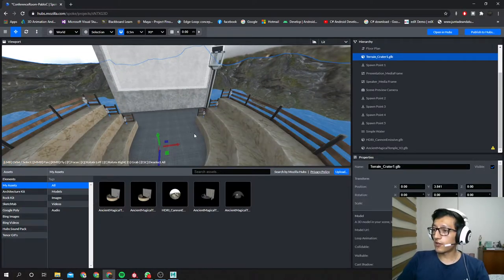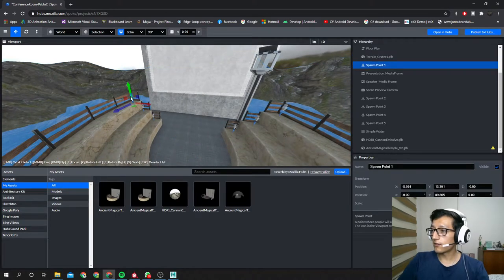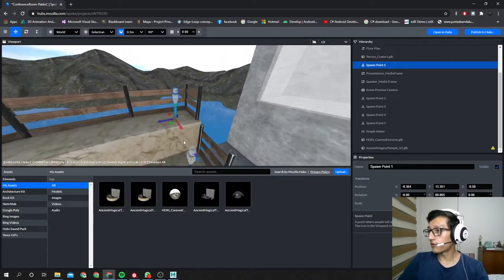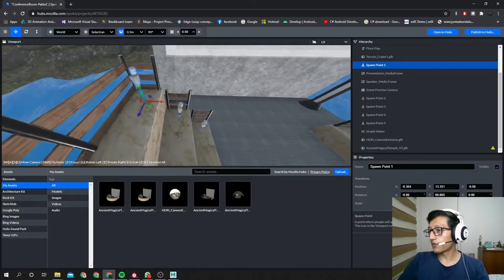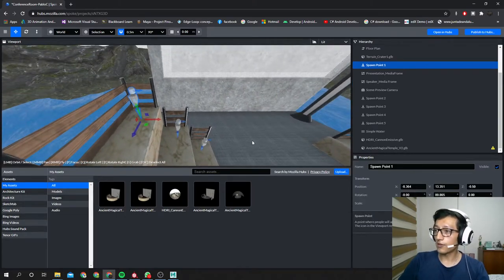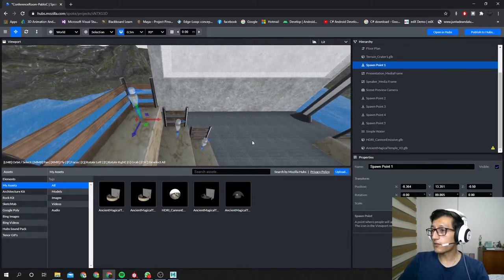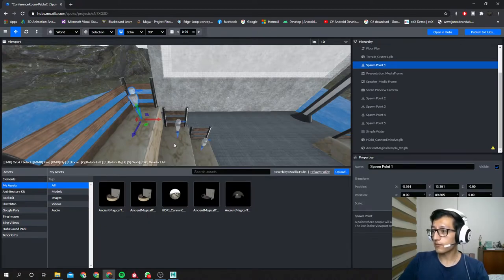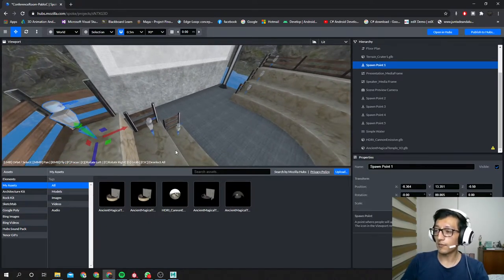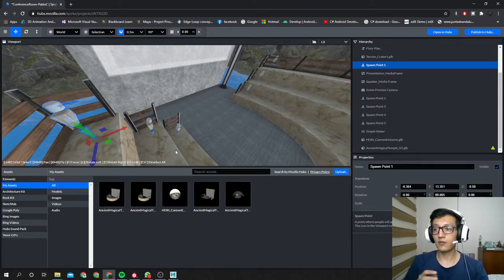Something that you'll need to be aware of is, you see these little guys over here? These are called spawn points. What this does is once you log into Mozilla Hubs, you are gonna be placed into this spot.